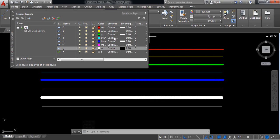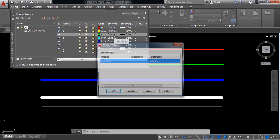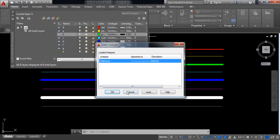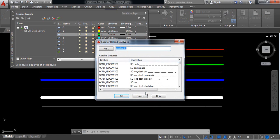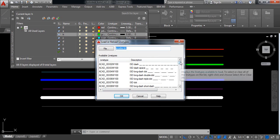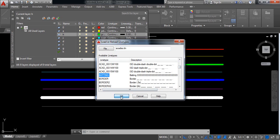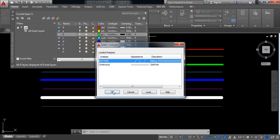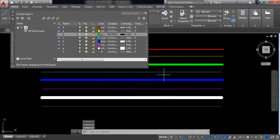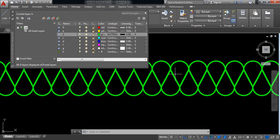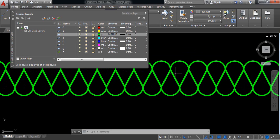Now you can also change the line type. Suppose I'm selecting this one, then load a new line type — I'm selecting this type. The line type has now been changed.